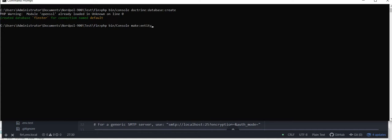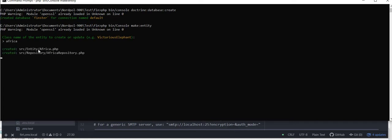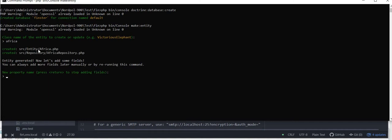So this is a class and we need to create different fields and values inside the class. So let's say we are taking the class name as Africa. So two files have already been created which is Africa.php repository.